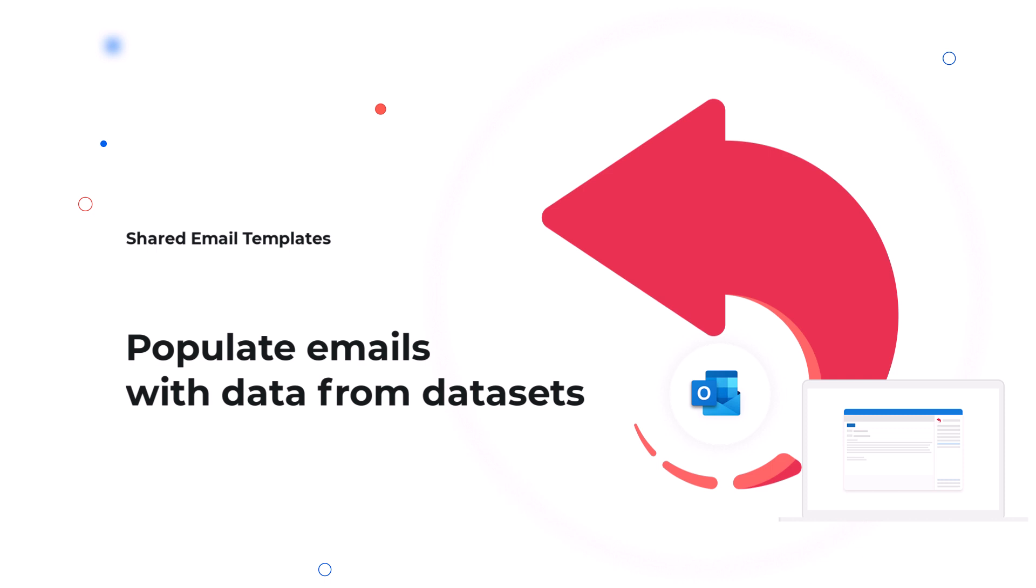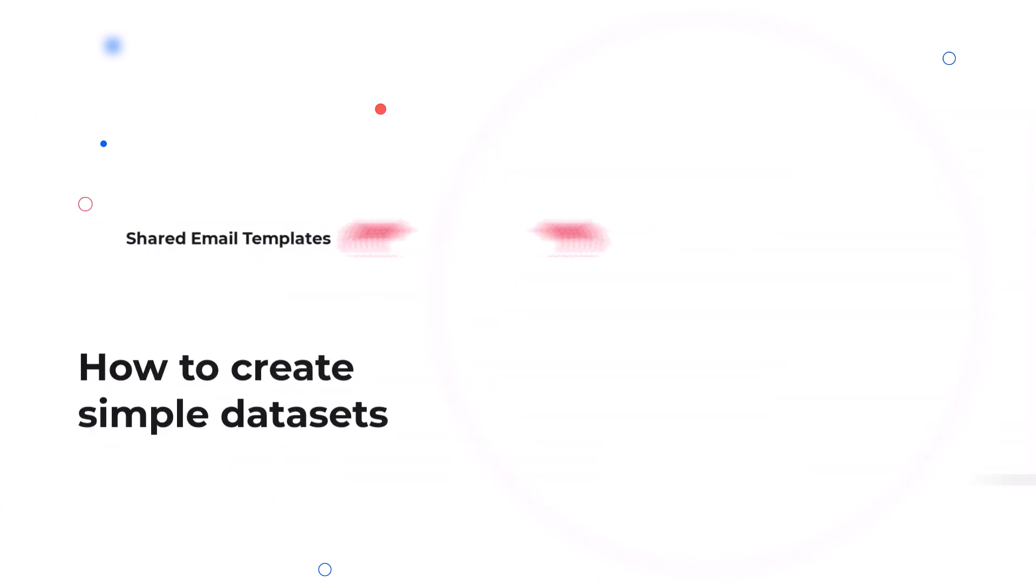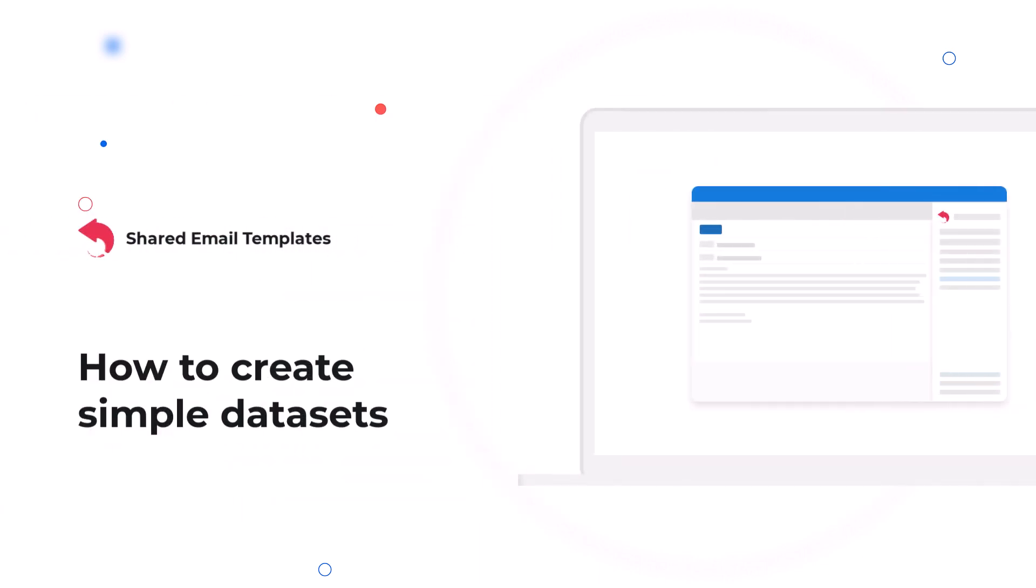So what is a dataset in shared email templates? It's a table from where you can take the data you need. Data may be inserted into email messages either automatically or interactively.